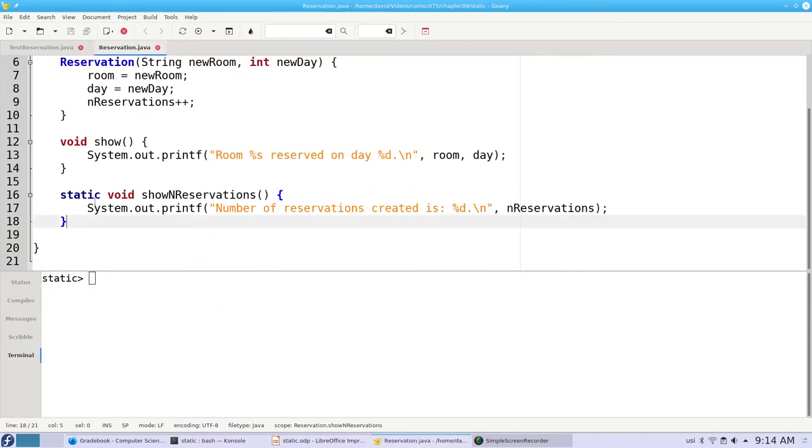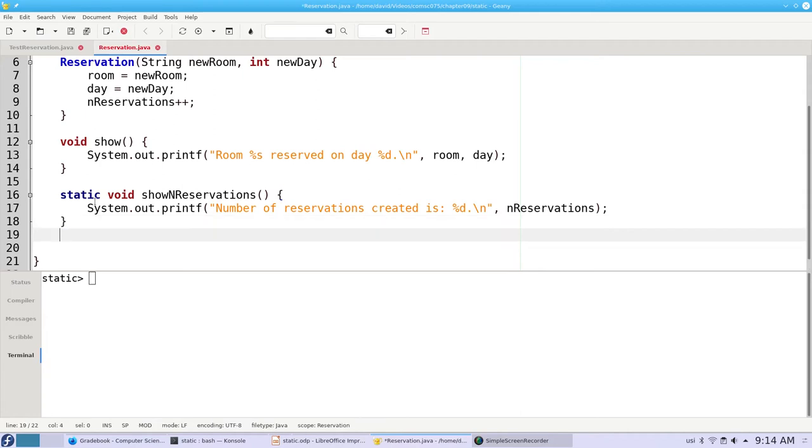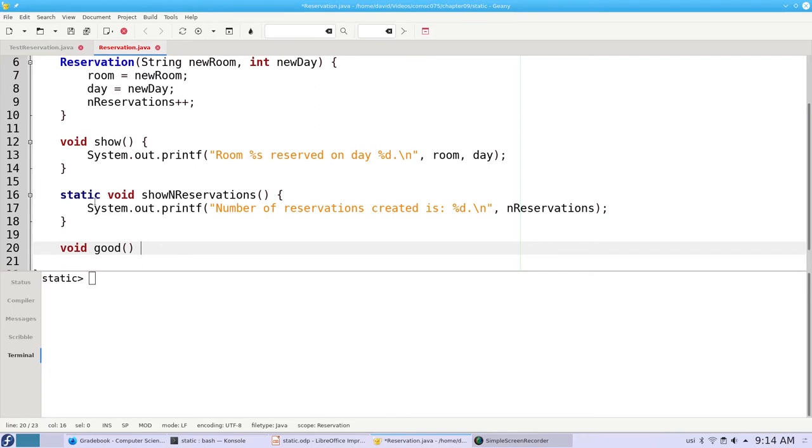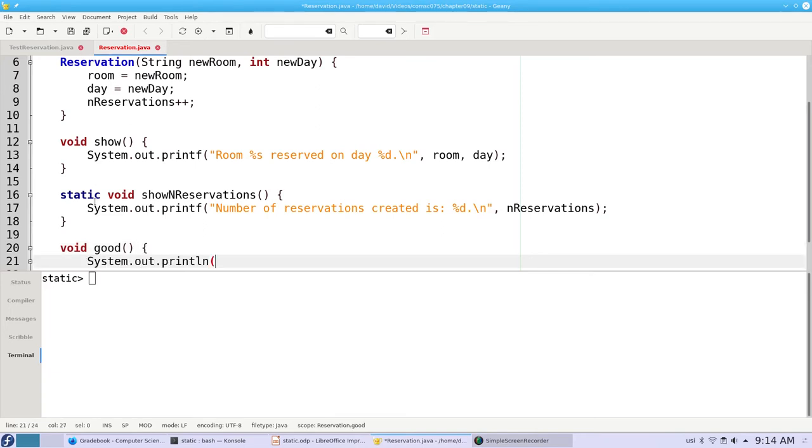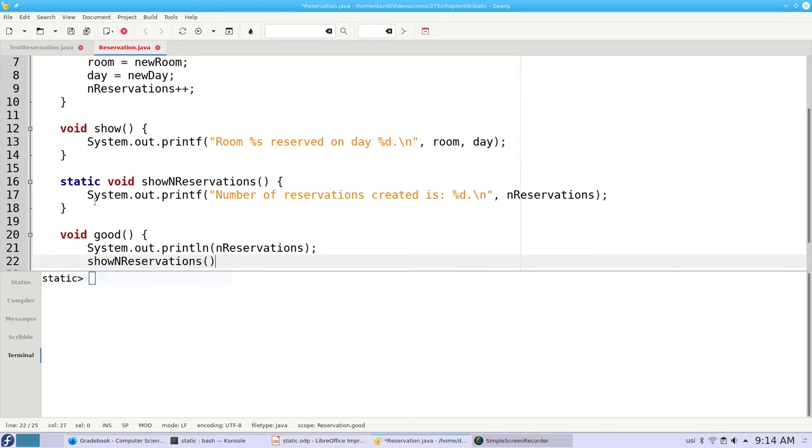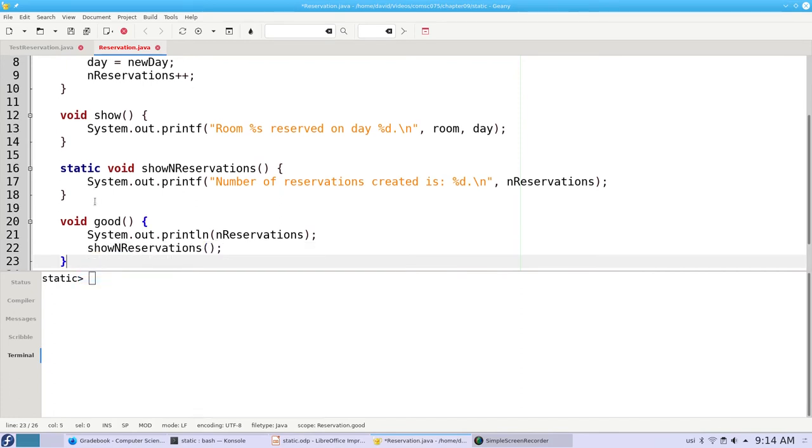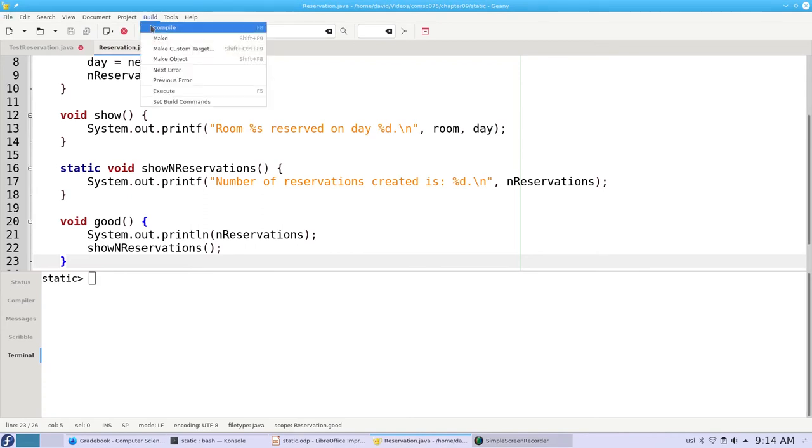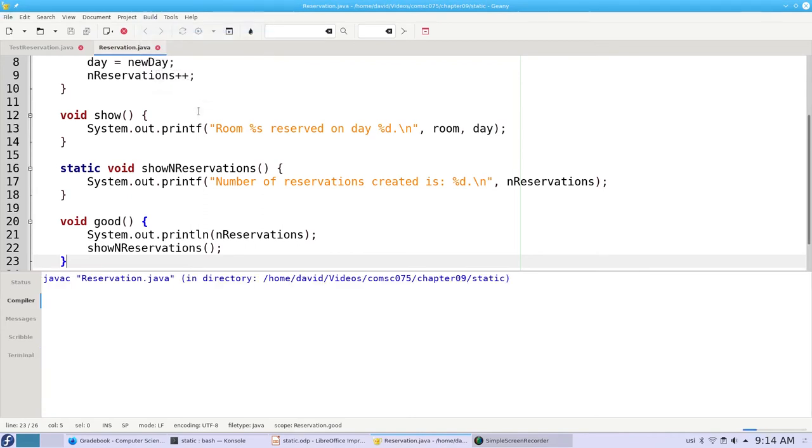It's important to know that an instance method can access a static variable or method. For example, I can have an instance method called good which will print the number of reservations, a static property, or call the static method. That compiles fine.